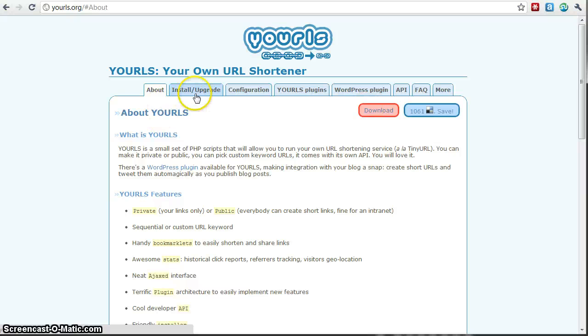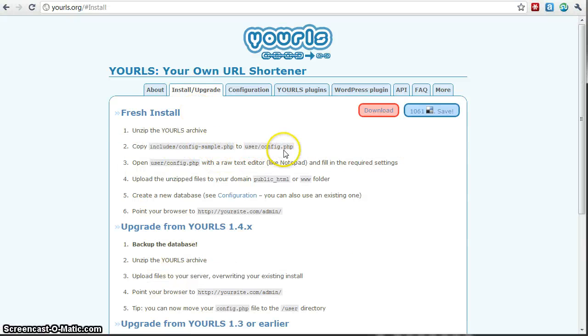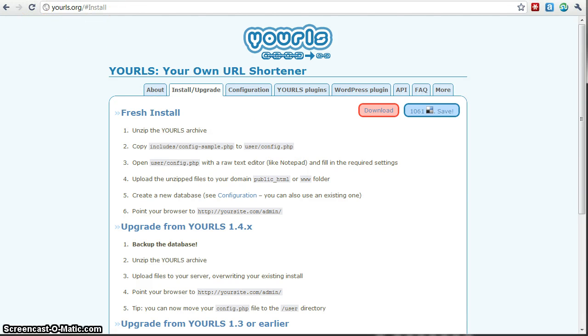After you do that, according to their instructions, you copy the config sample to config.php. I'm going to actually walk you through a little bit of a different way, I felt like that was a little redundant. So I'm going to show you how to work around that. So let's go ahead and get started.